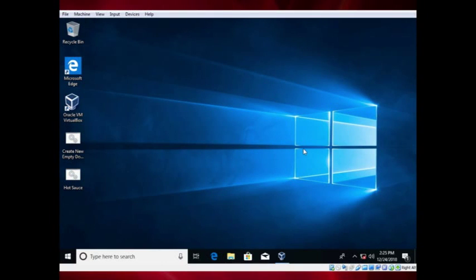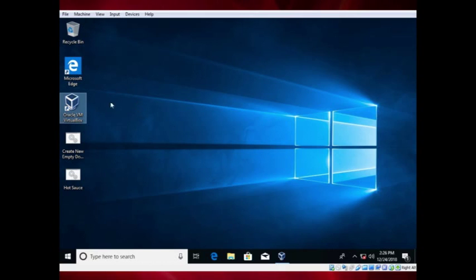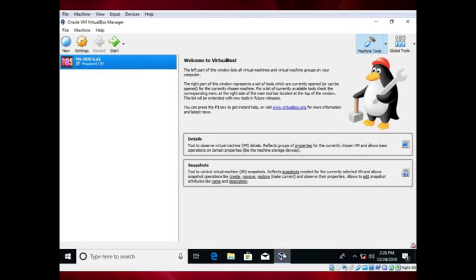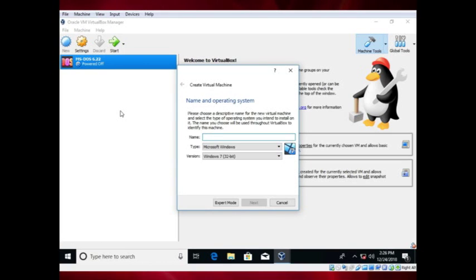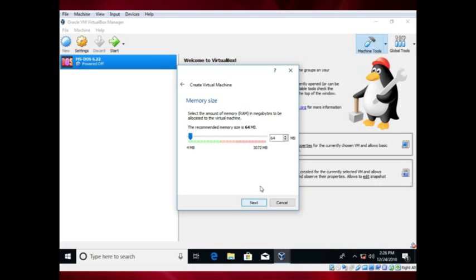How to install Windows 95 in VirtualBox. First, install VirtualBox — the link is in the description. Then open VirtualBox and create a new virtual machine. Call it what you want, and use the drop-down menu to make it a Windows operating system with the version set to Windows 95.